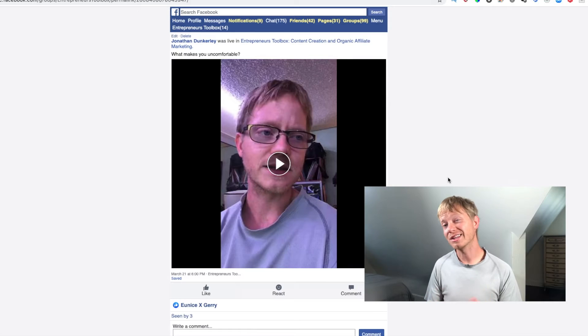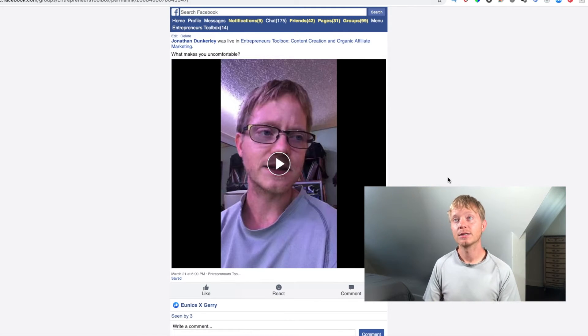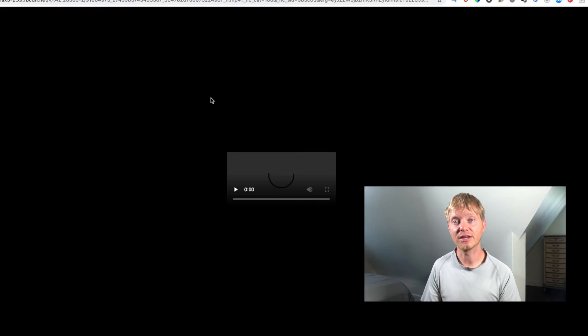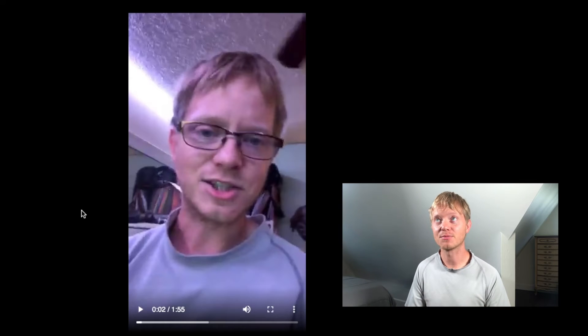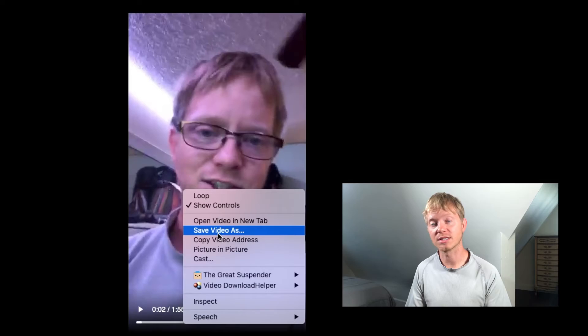Once it loads, you'll have something that looks a bit like when you go to Facebook on your mobile device. You just hit play and it will launch the video in its own window. Once the video loads in its own window, all you need to do is right-click and save as. That's it — just pick where you want it to save and it will save the video.